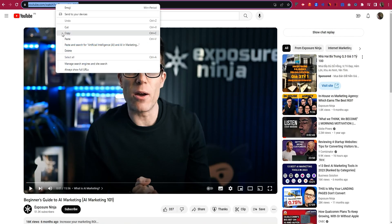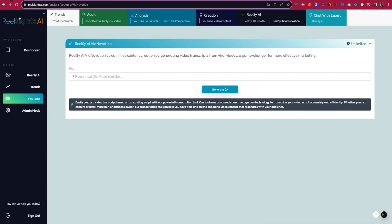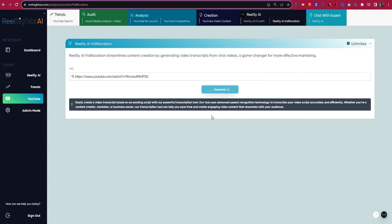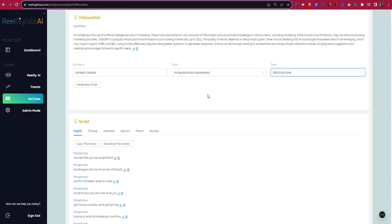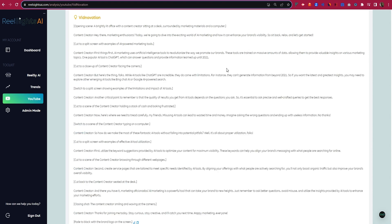The same goes for YouTube trends. Just paste a viral video's URL in the vidnovation tool and you'll instantly get the transcript and summary. You can then generate a script inspired by the viral concept and CTA, totally tailored to your channel's goals and tone. So here's your chance to stand out above the noise.